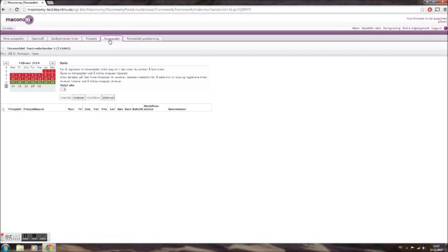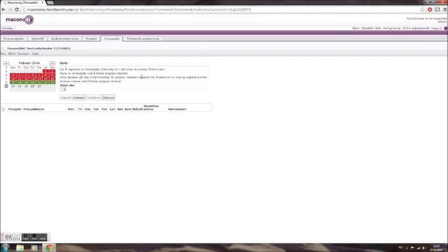Your screen will now show you a color-coded calendar. Red indicates past weeks in which you have not submitted a timesheet, while green indicates that you submitted a timesheet for that week. Future weeks are grey.